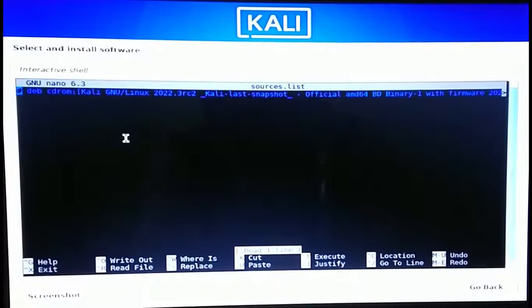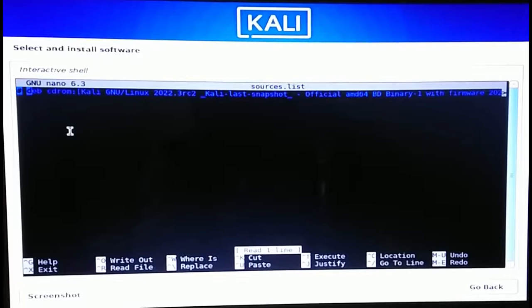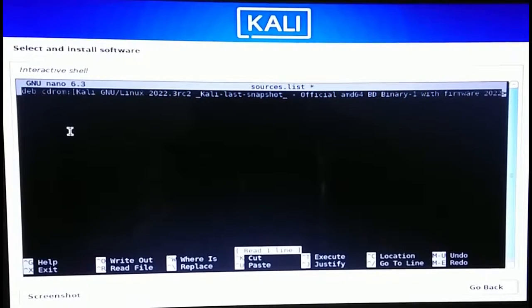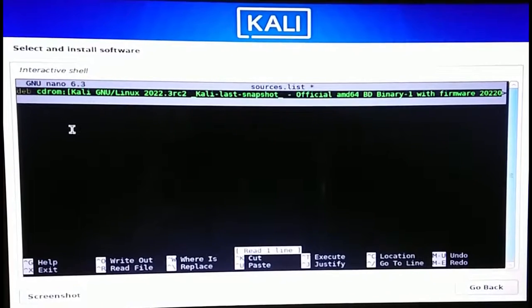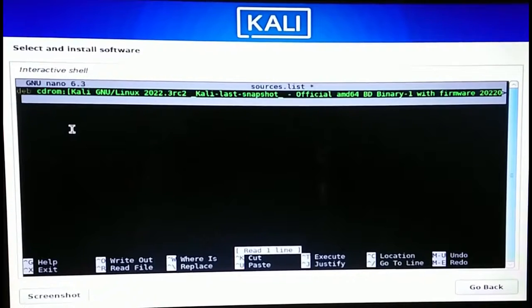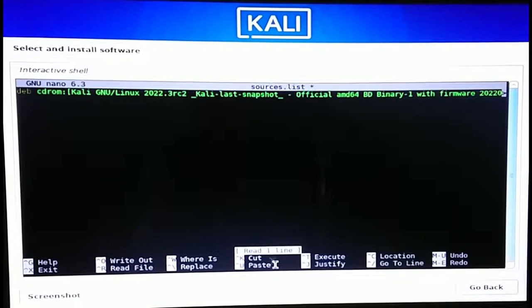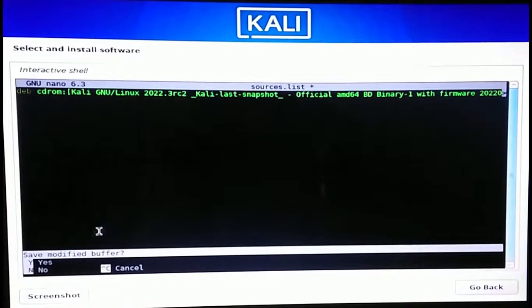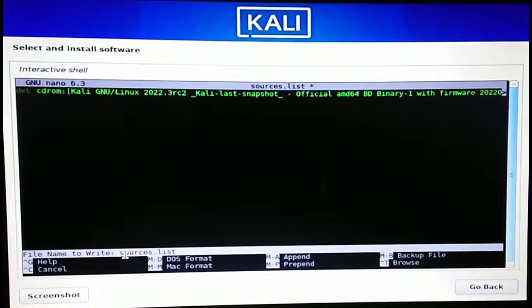Now type 'cd /etc/apt' and hit Enter. Then type 'nano sources.list' and hit Enter — the sources.list file will open. All you have to do is remove the hashtag sign as well as the space from the beginning of the first line. Use the backspace key to remove them both. The 'd' of 'deb' should now be the first letter in that line. You'll see the line color turn green — that means it worked. Hold Control and press X, then press Y when it says 'Save modified buffer,' and hit Enter.